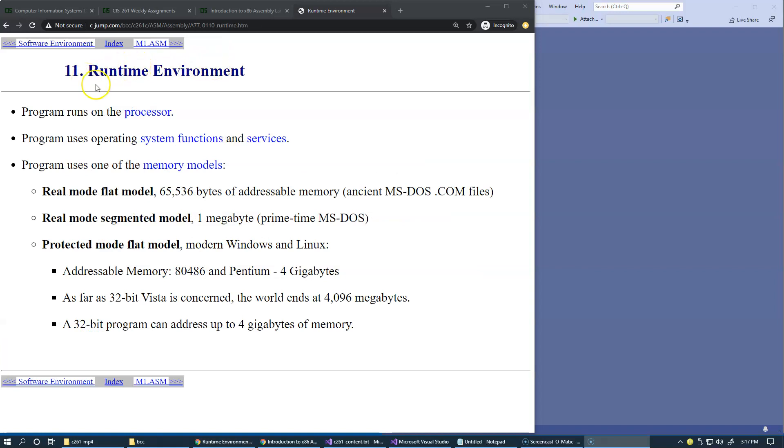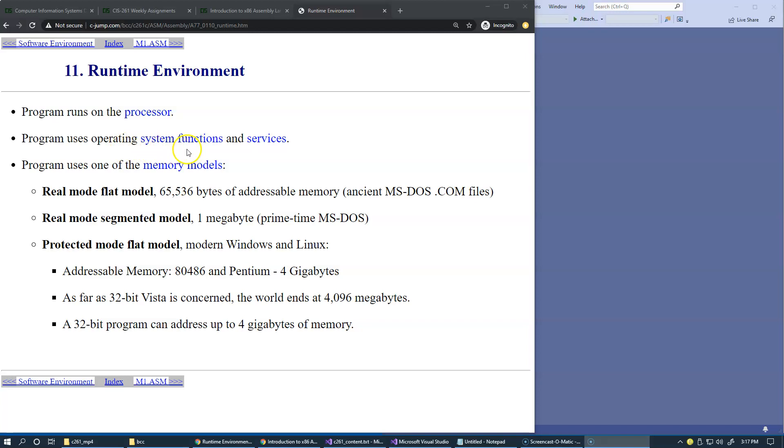These are our expectations for the runtime environment. Basically, the environment which is available to us when the program is already loaded into memory and runs on our specific CPU platform. We're expecting to be able to interact with an operating system that we're running on, calling system functions and services.